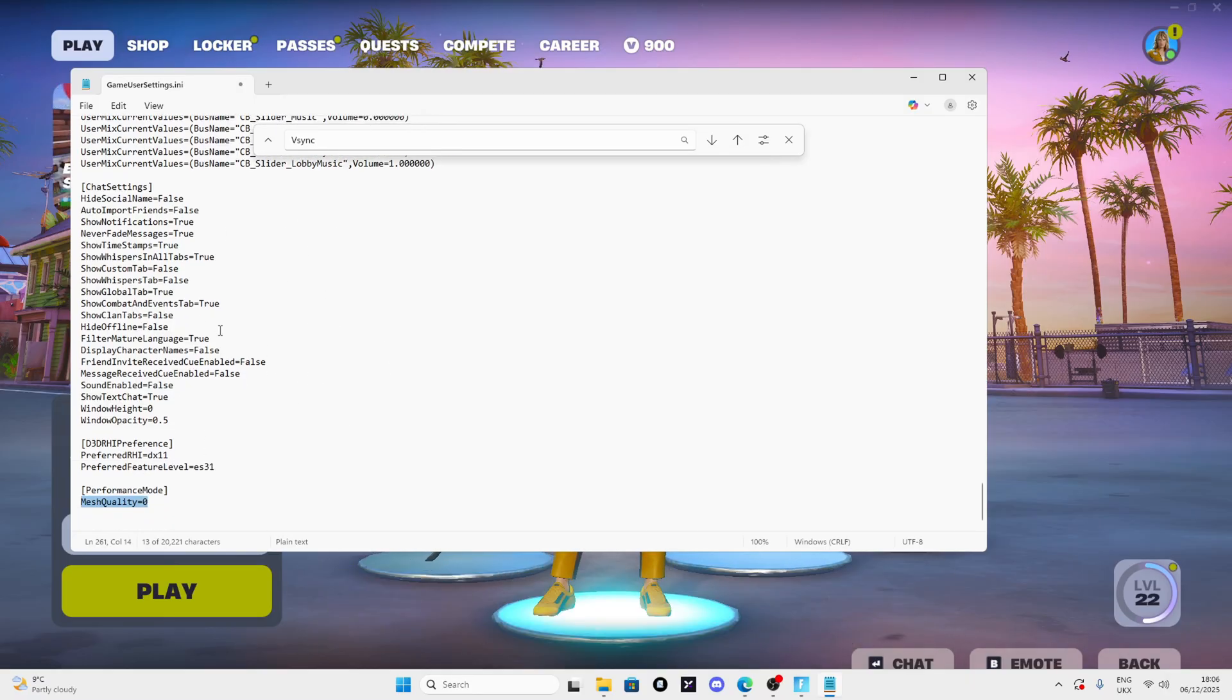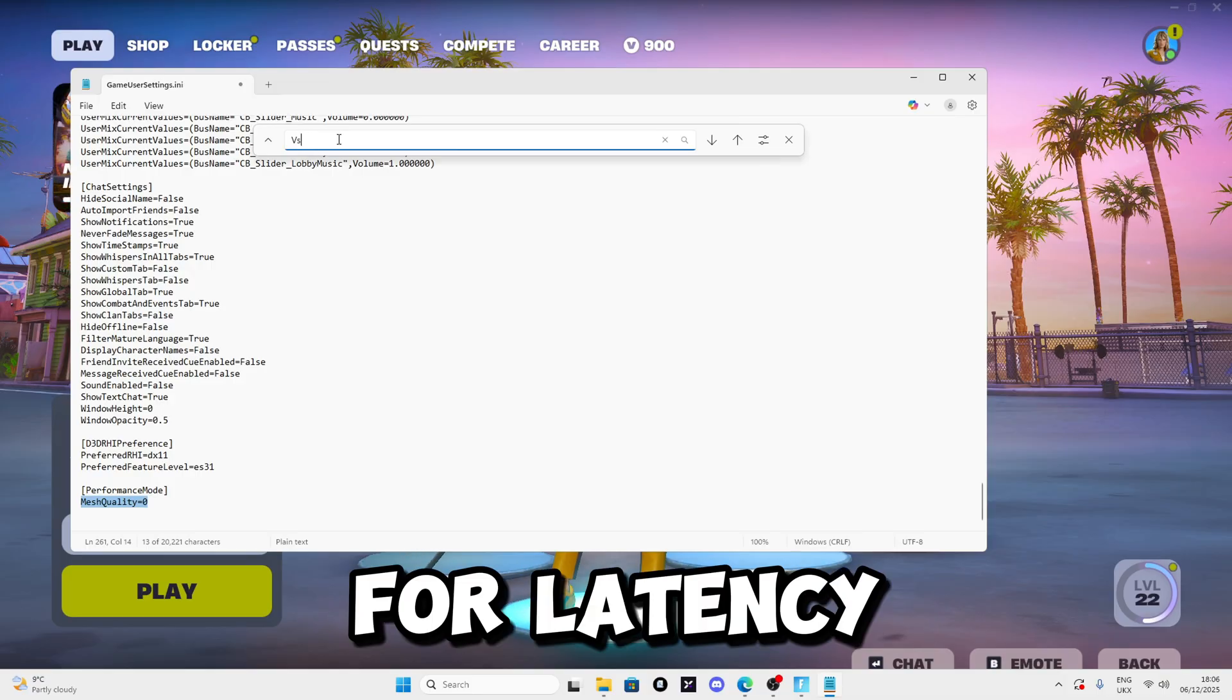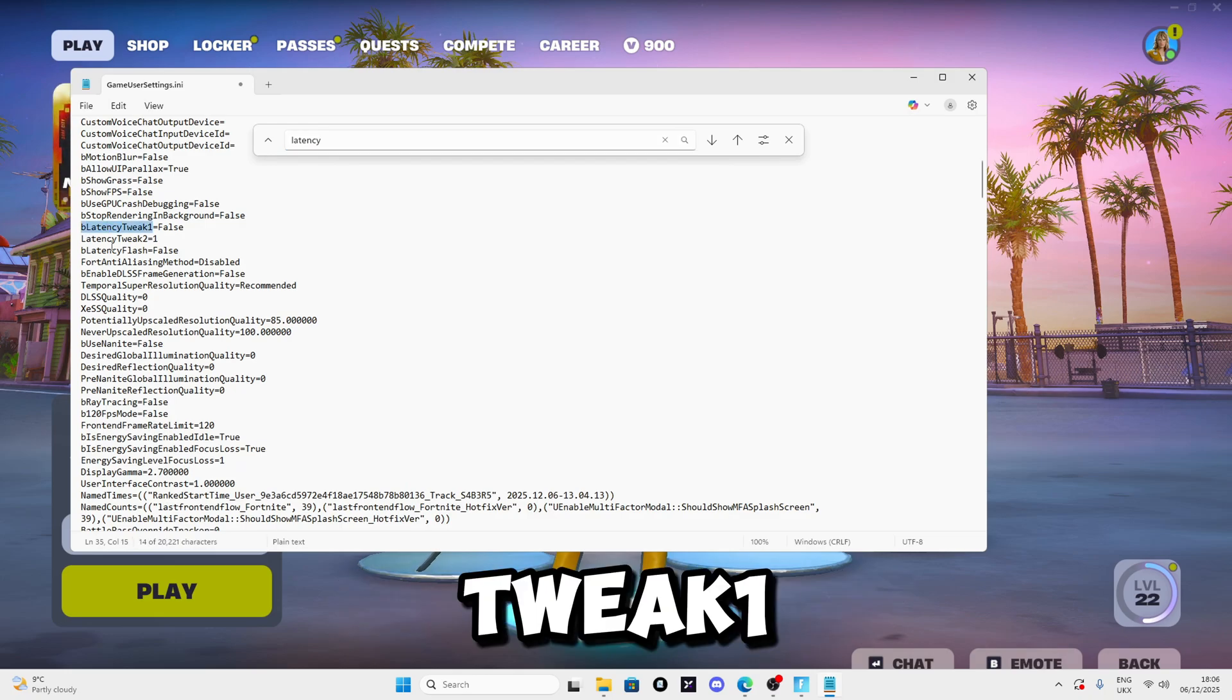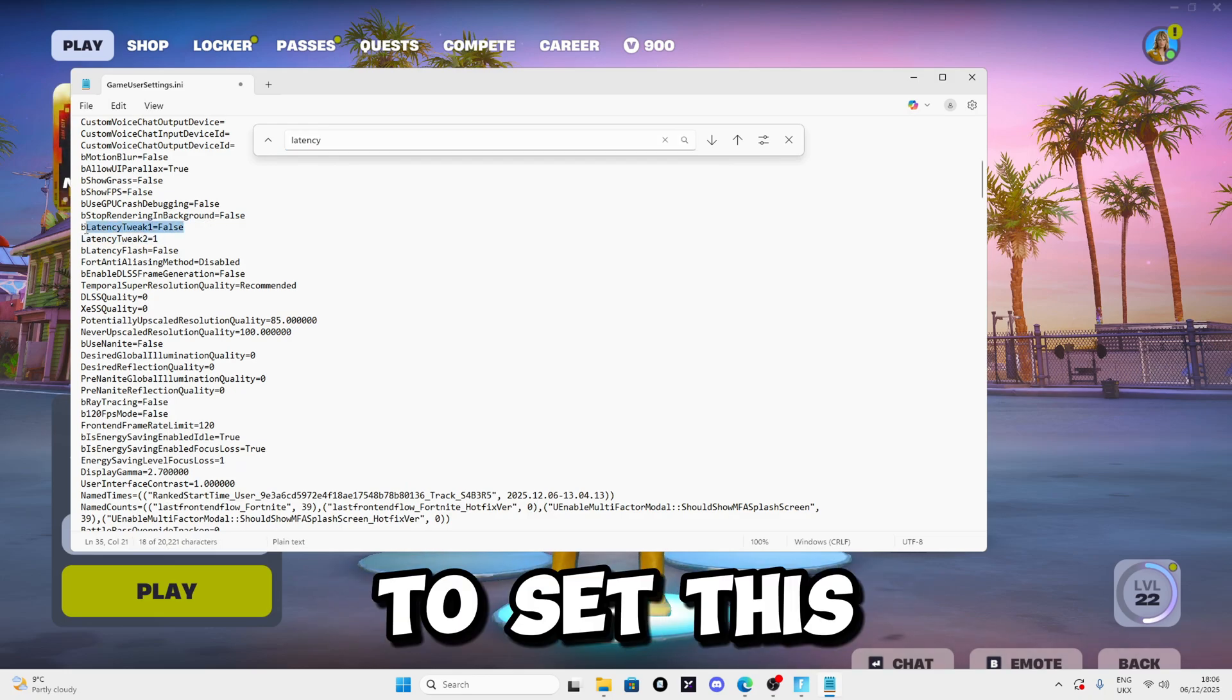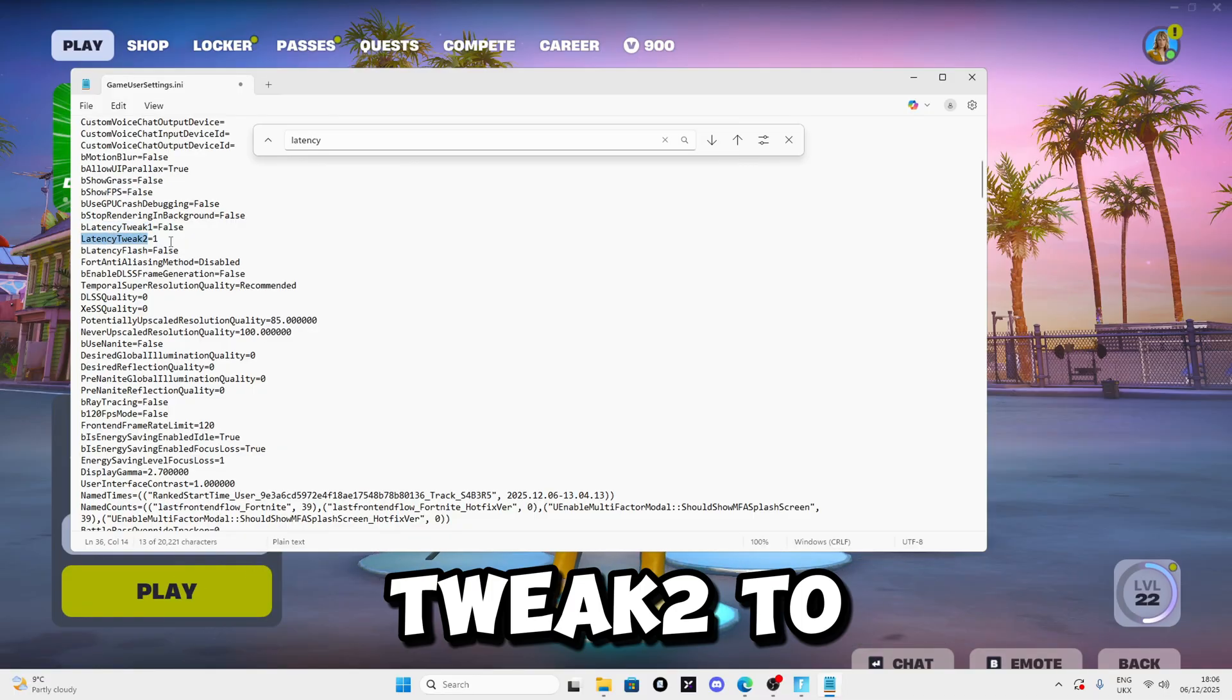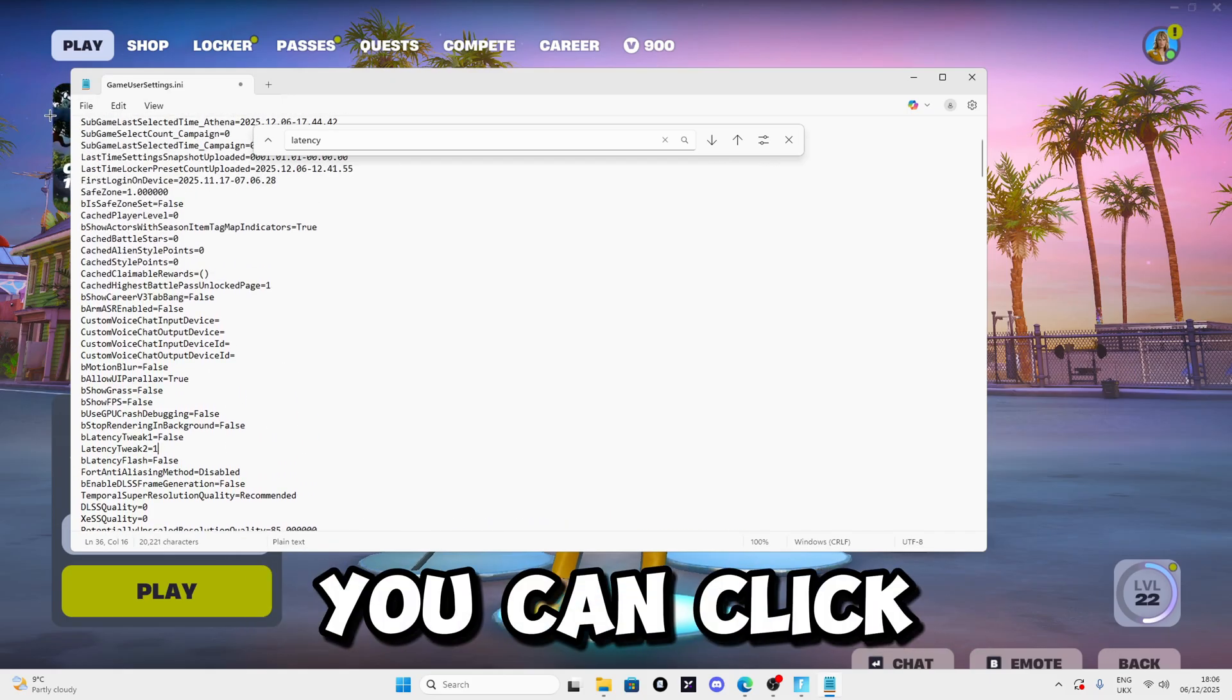Search for latency and you should see bEnableLatencyTweak set to 1 and LatencyMode set to 2. I want you to set these to false for the first one and number 1 for the second.